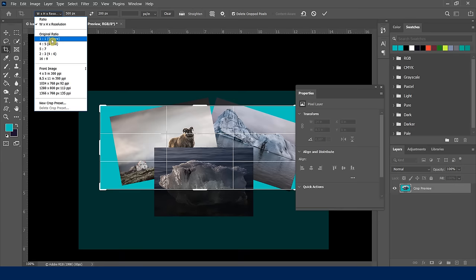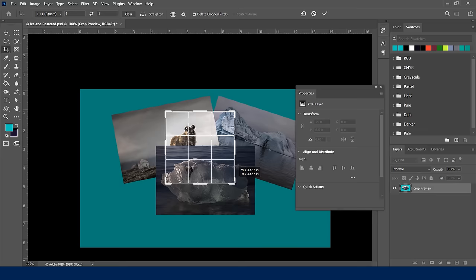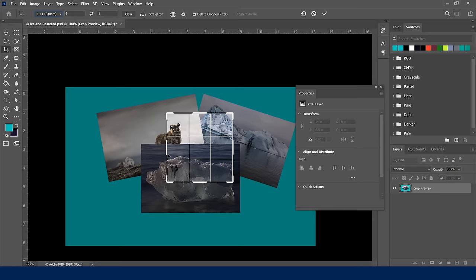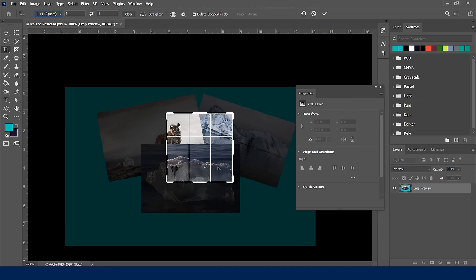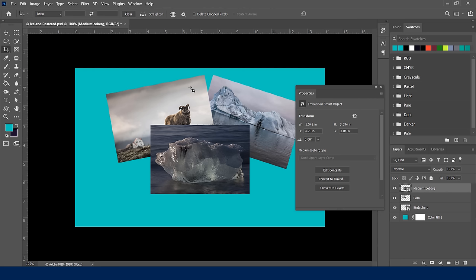Notice there's an option to Delete Cropped Pixels. If you leave it checked, everything outside the crop gets deleted permanently. If you uncheck it, those pixels are preserved and you can always bring them back. I'll keep it unchecked, click the check mark, and there's a perfect square. I'm going to undo that to get back to where I was. Go ahead and pause the video to practice this on your own.